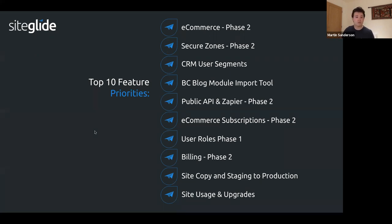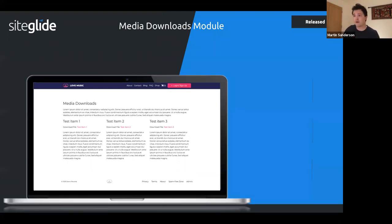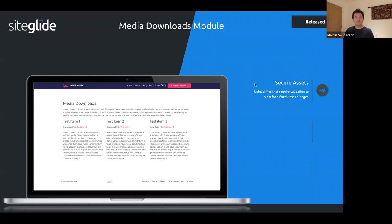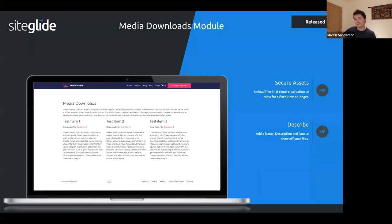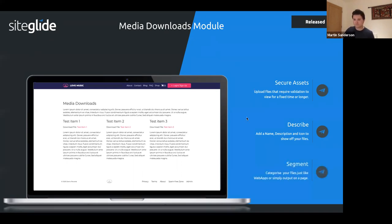Next up is the media downloads module demo. The module allows you to securely store assets on your site using tokens for secure validation — so if a token expires, users can no longer access the asset. It supports custom fields like descriptions and names, and you can also segment assets using categories, much like web apps.